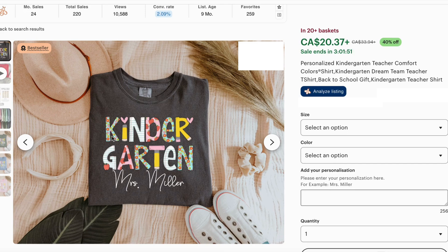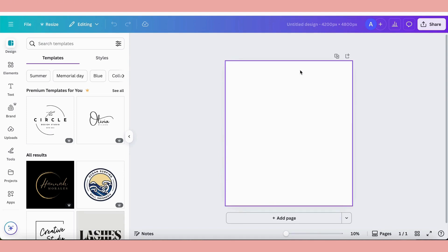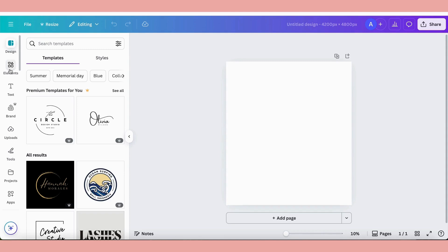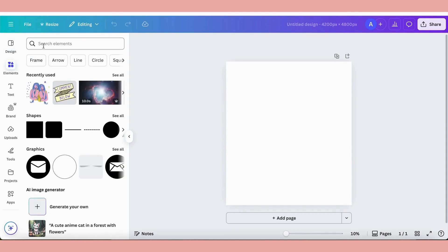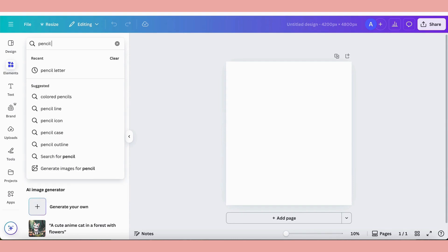Specifically I want to show you how to make these really cute trending pattern letters. So let's head over to Canva now. Here we are in Canva and I've created a new document at 4200 by 4800 pixels.